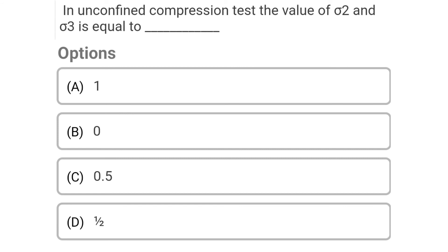Next question: In unconfined compression test, the value of sigma2 and sigma3 is equal to — Option A: 1, Option B: 0, Option C: 0.5, Option D: 1/2. The correct answer is Option B: 0.